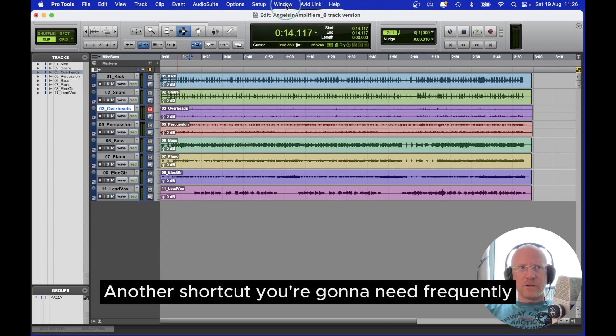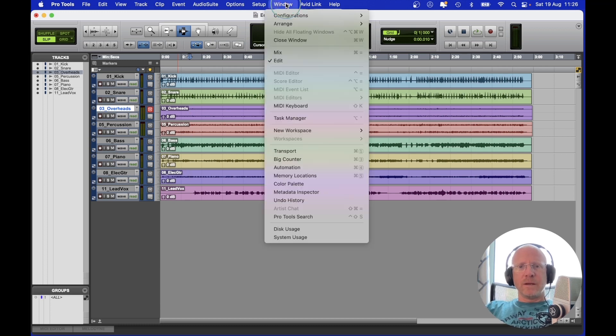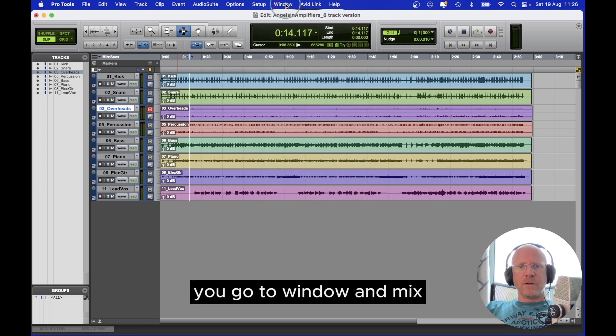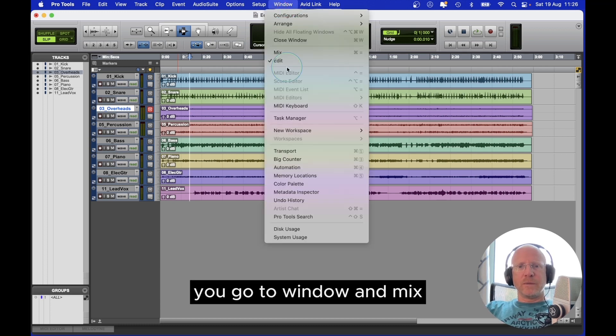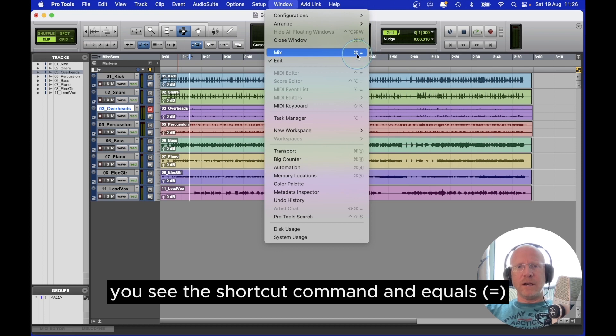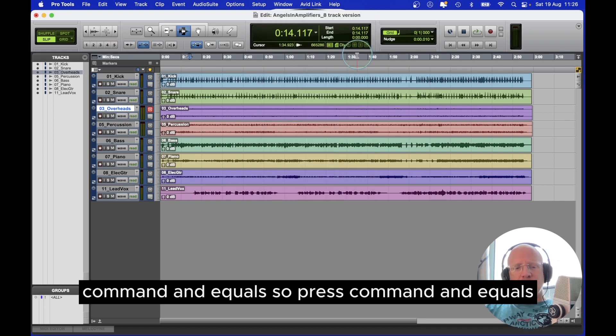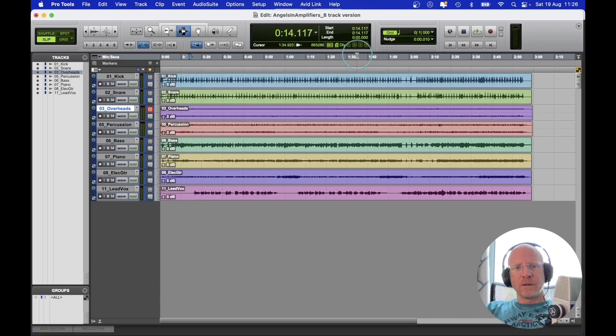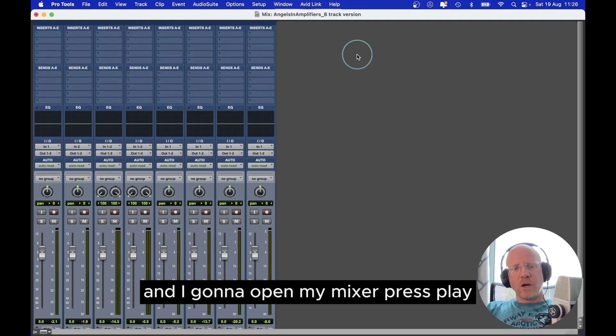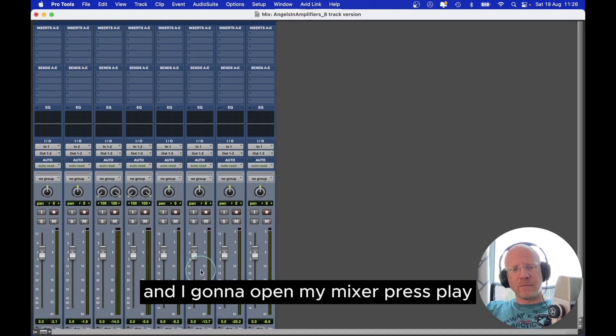Another shortcut you're going to need frequently. So you go to Window and Mix. You see this shortcut? Command and equals. So press command and equals, and I'm going to open my mixer. Press play.